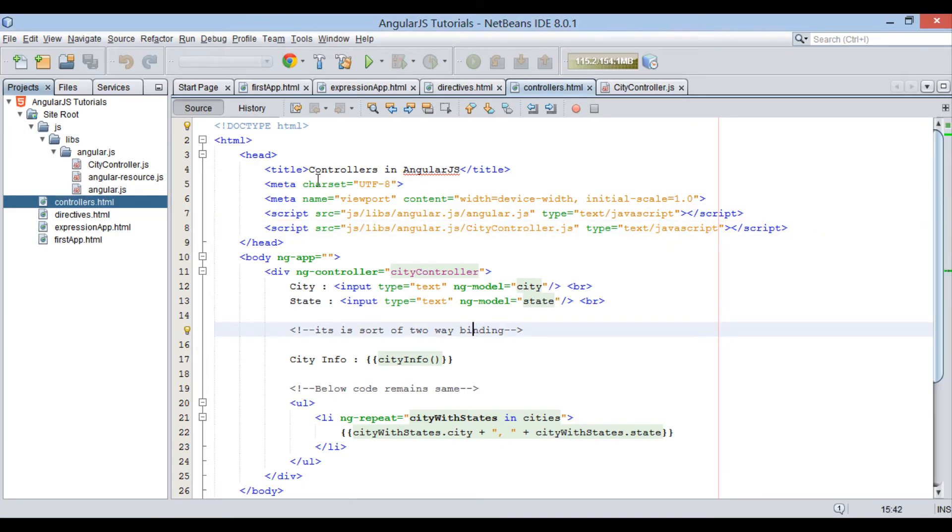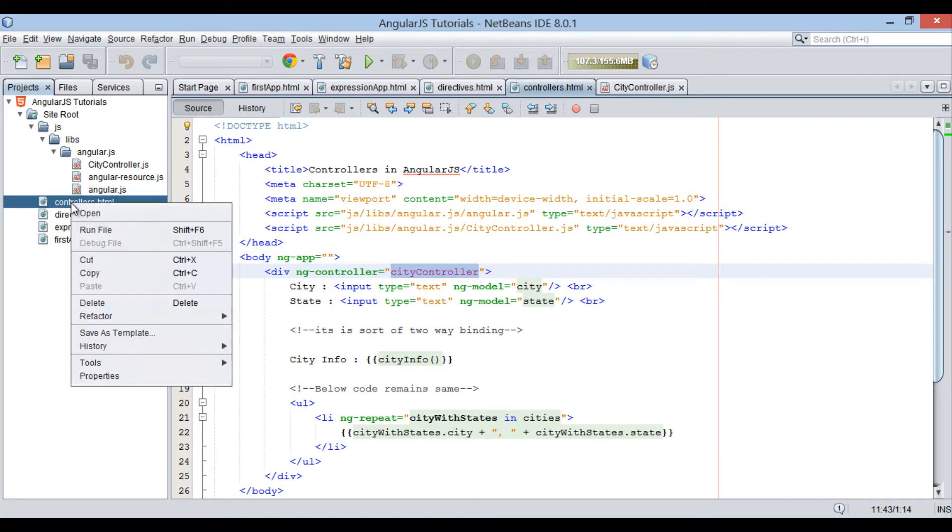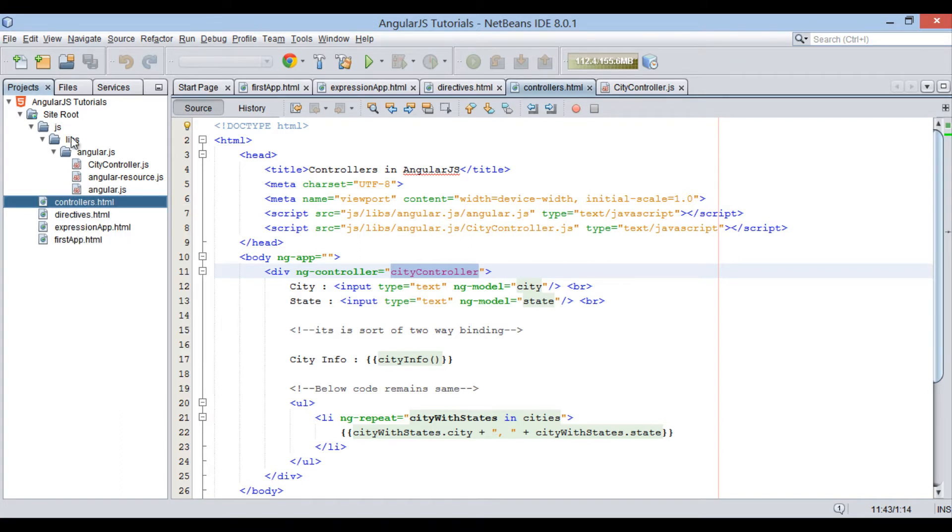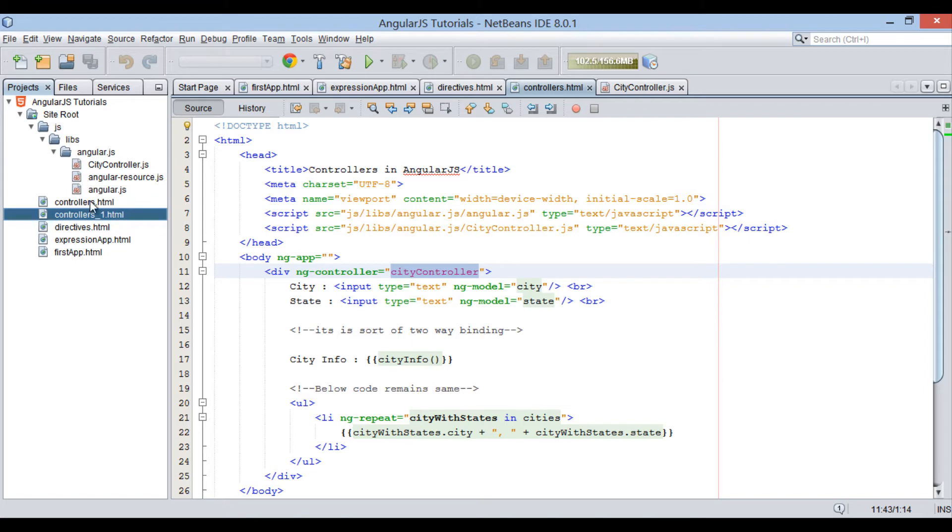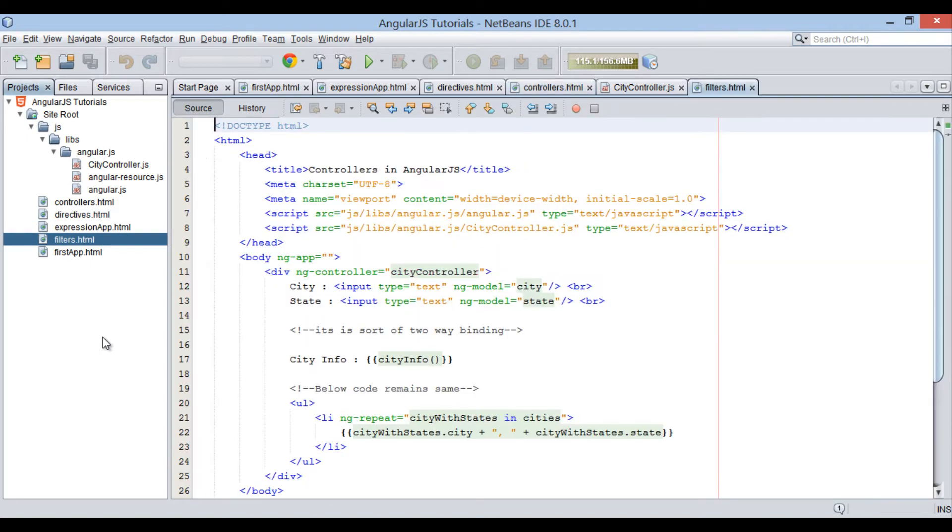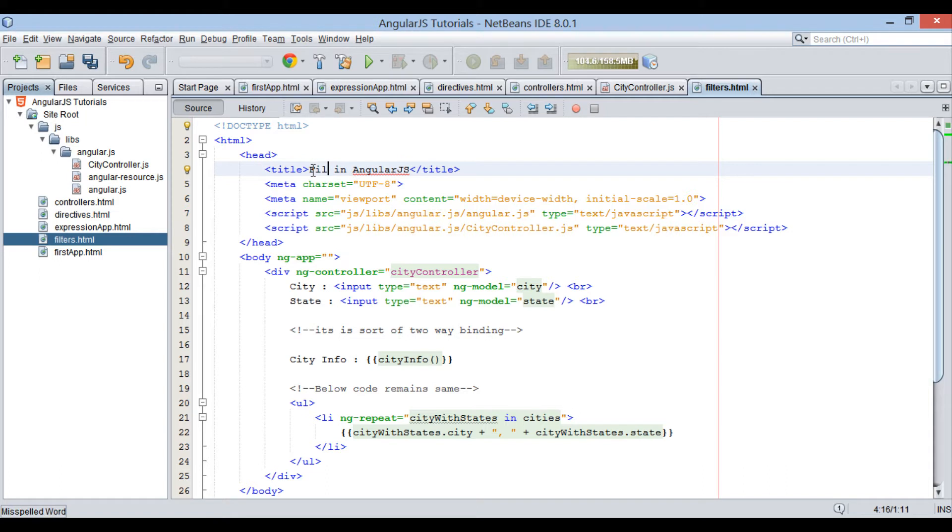In our previous tutorial we discussed AngularJS controllers. For this tutorial, let's copy and paste controllers.html file into site root folder and rename it to filters. In filters.html file, let's code how filters can be used in AngularJS. Provide title to it as filters in AngularJS.